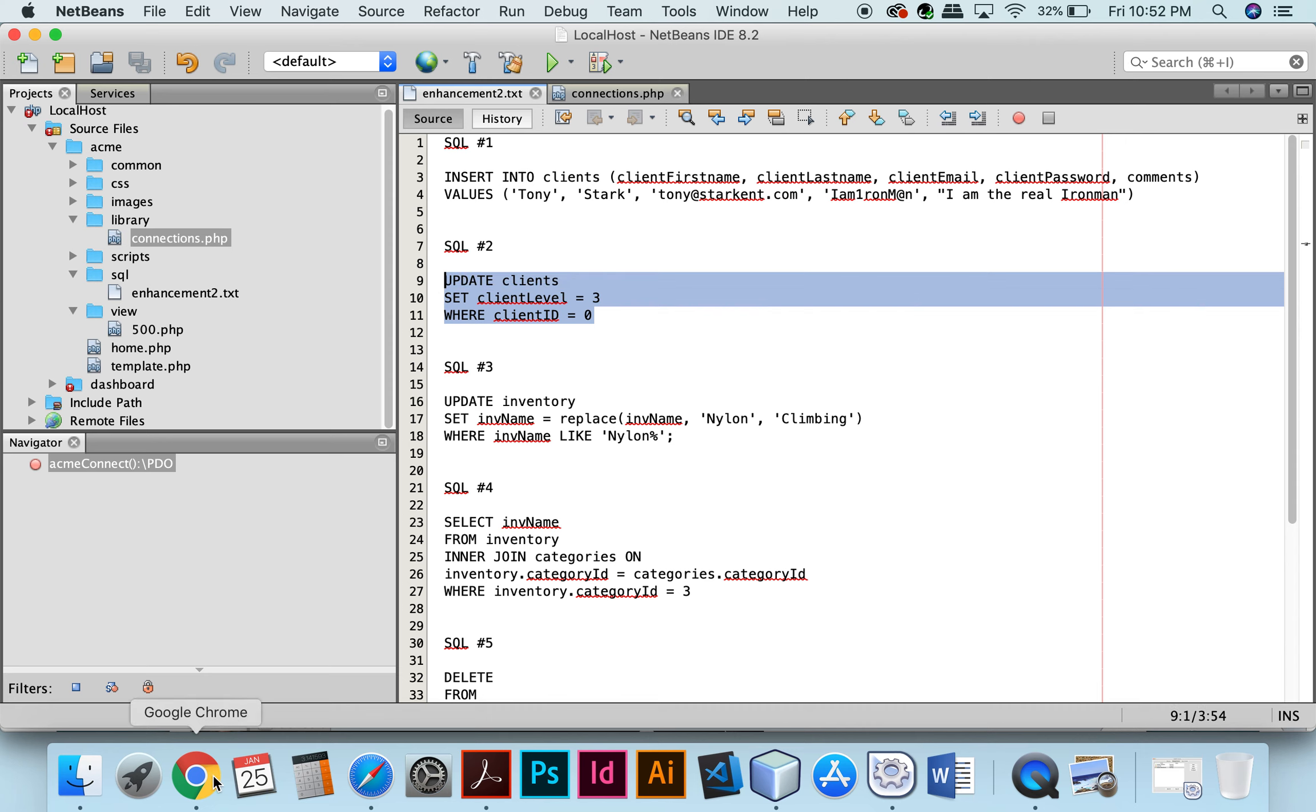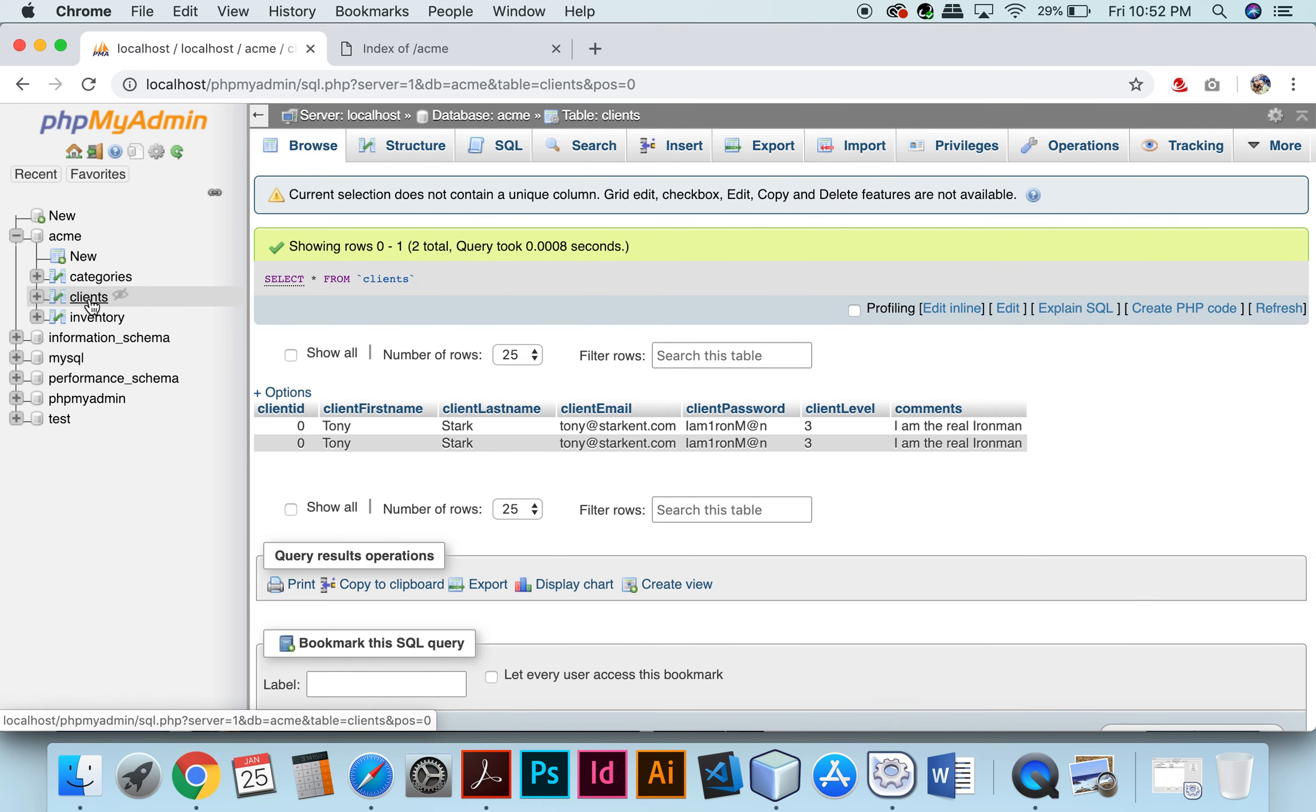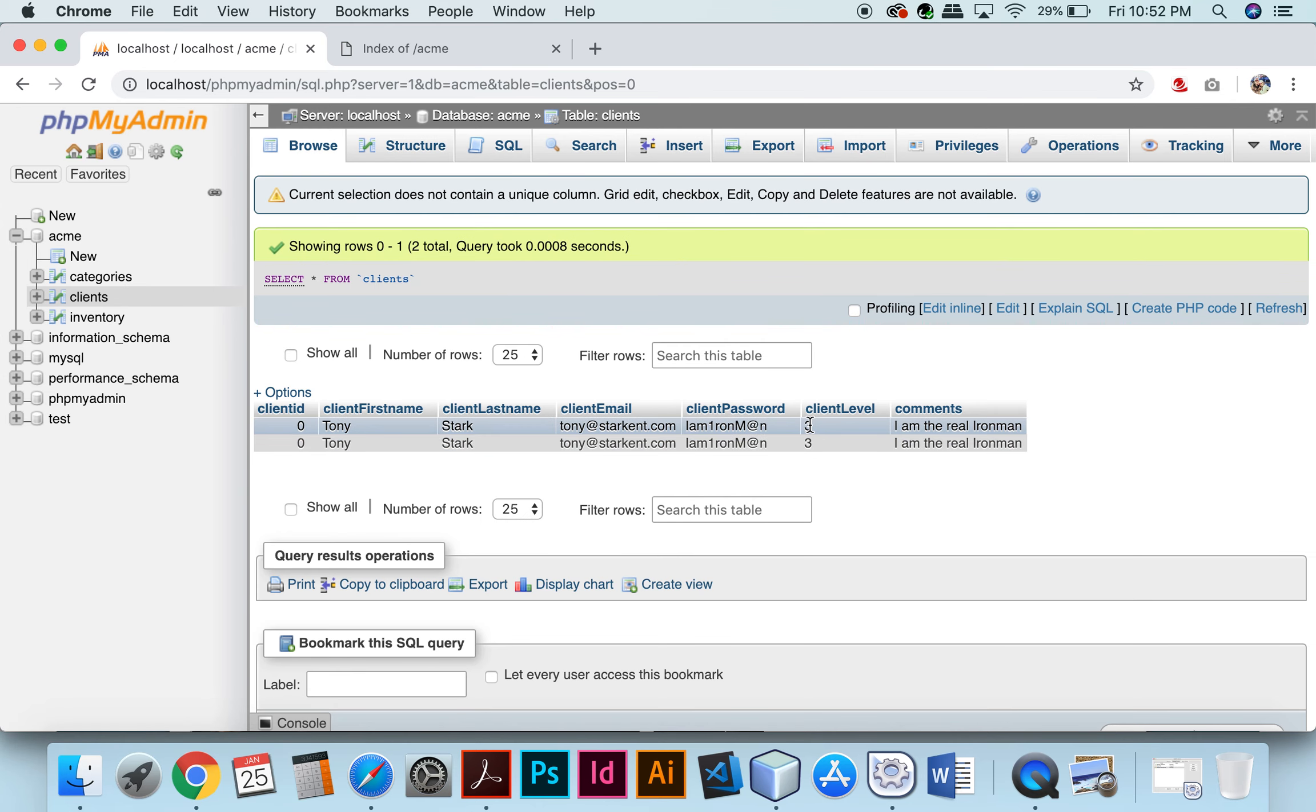Then for the next SQL statement, we'll update the client level to 3. Okay, so you can see that one of these was from earlier when I tested this initially, but now we've got two, they're both client level 3.